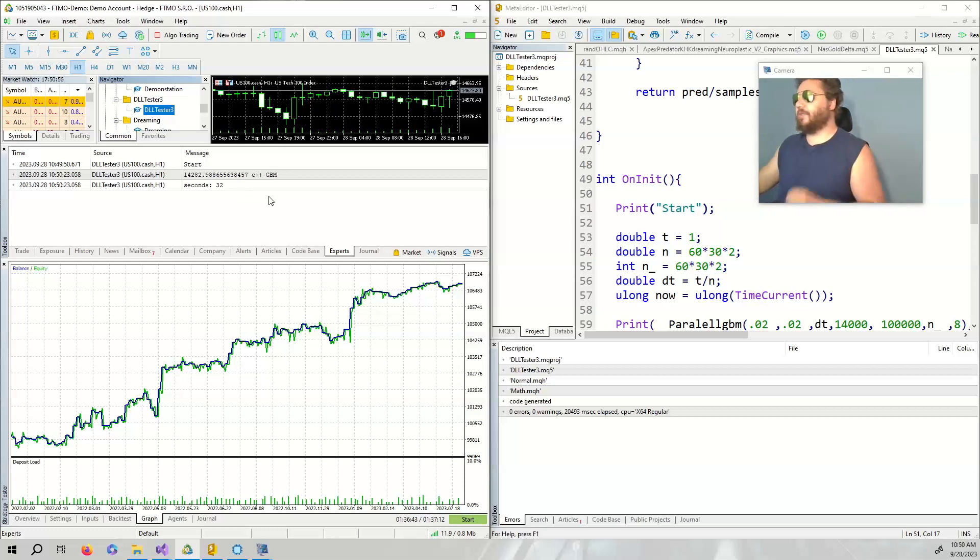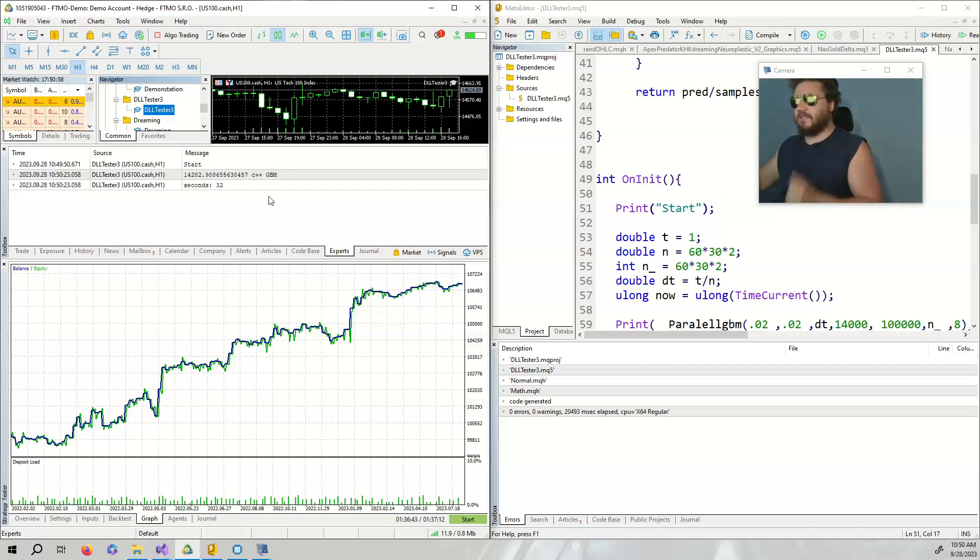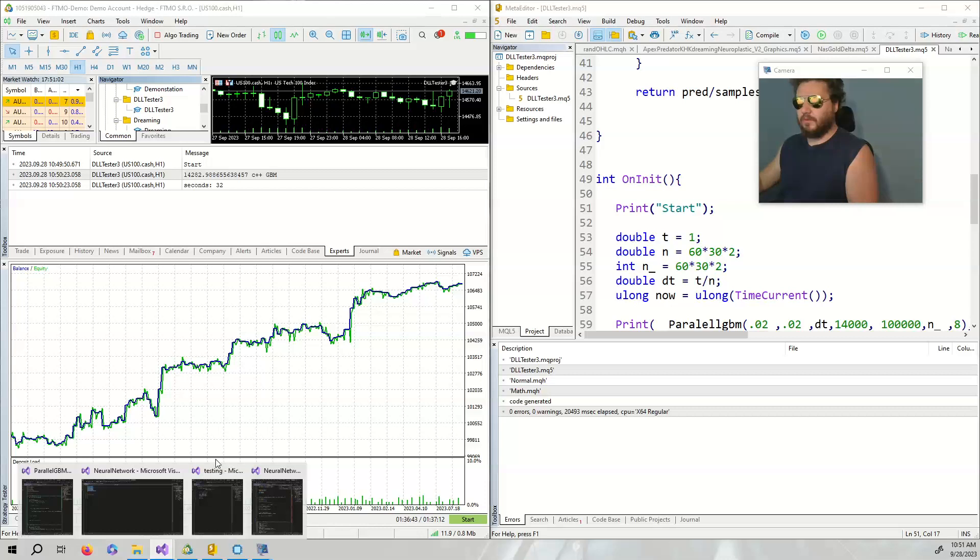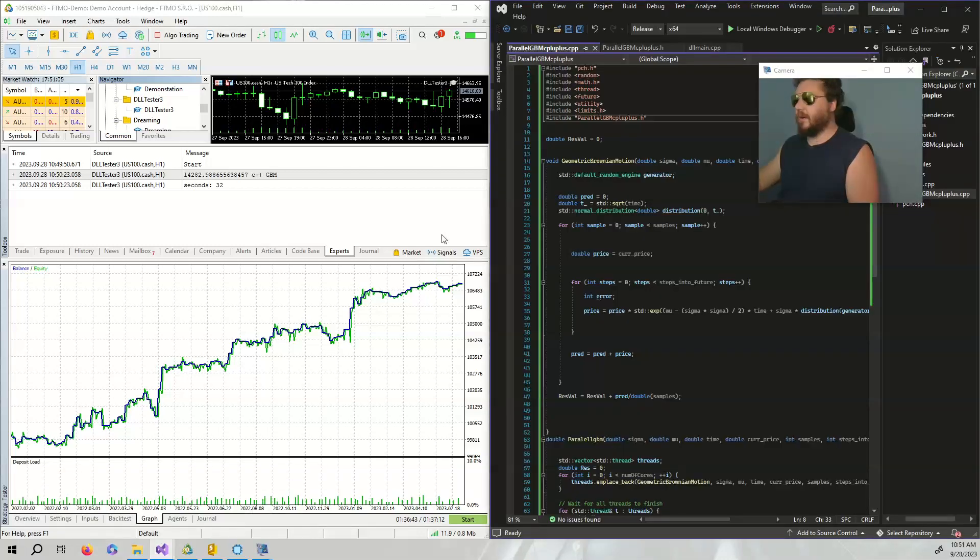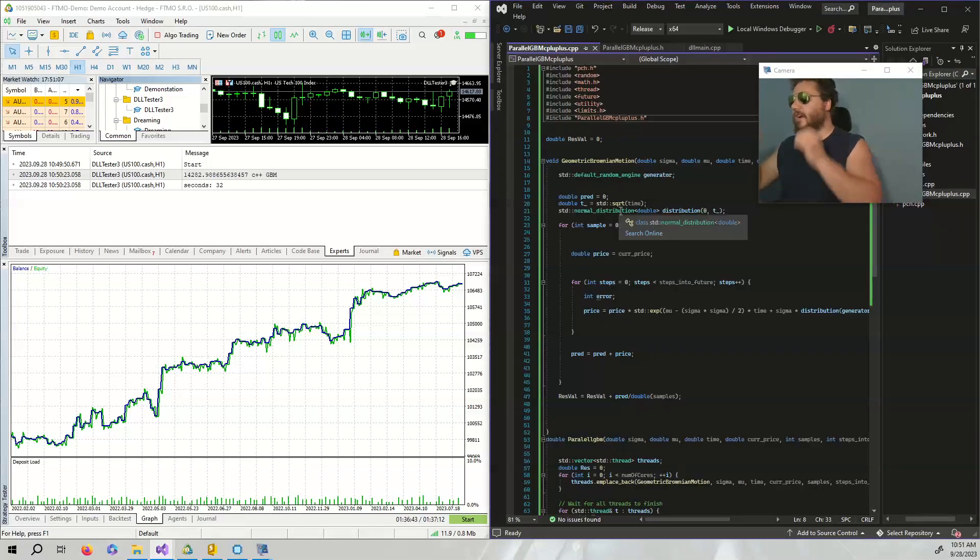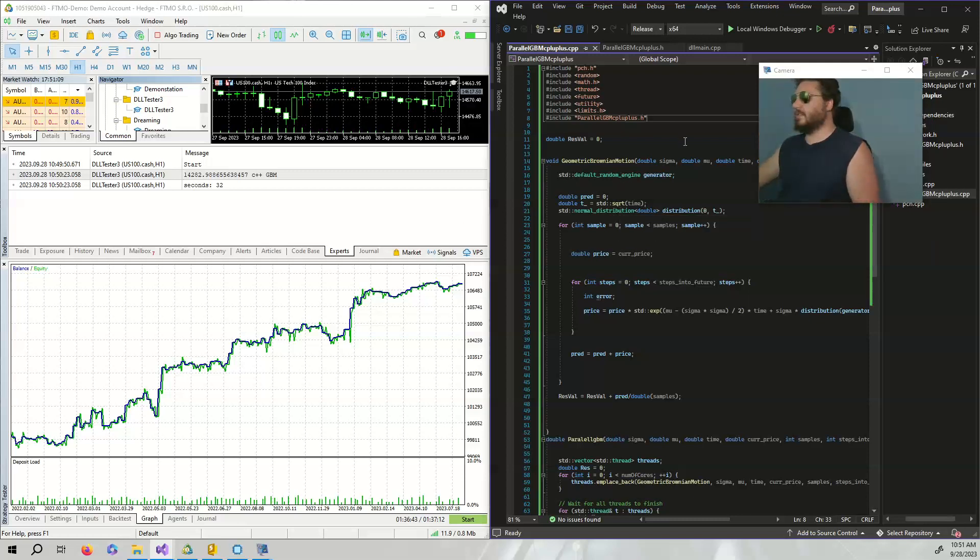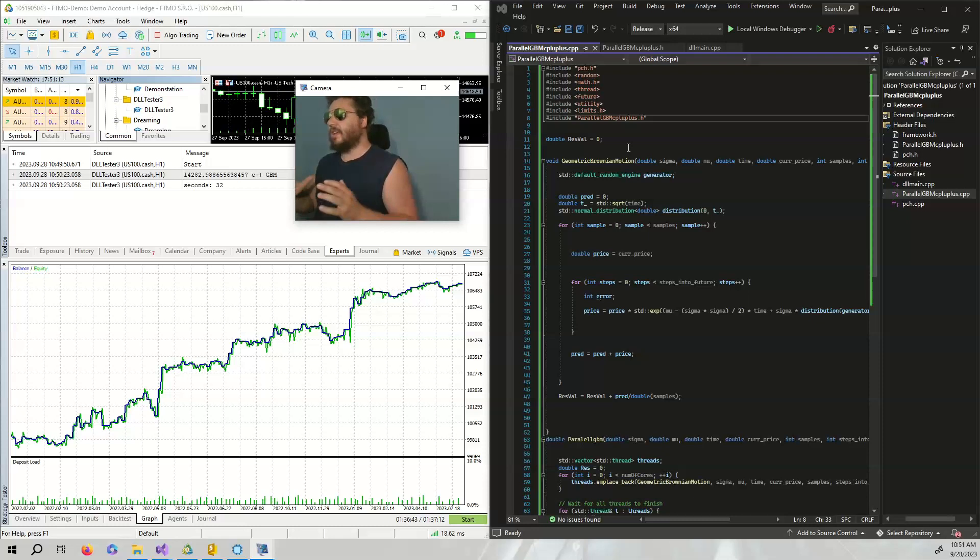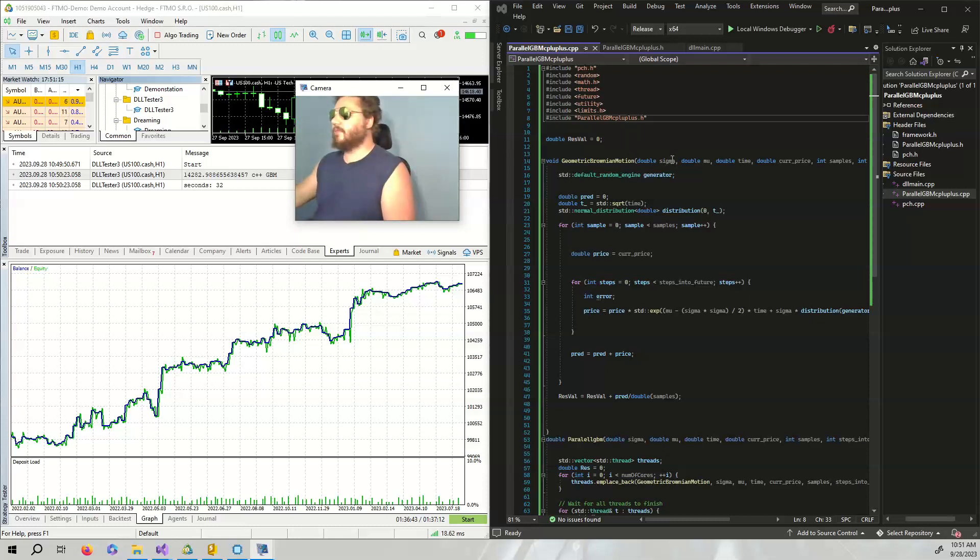So the question is how do we do this? How do we get this DLL? You have to be on Windows, you have to get Visual Studio, and we're going to go to parallel GBM. Here I've written a geometric Brownian motion in C++.